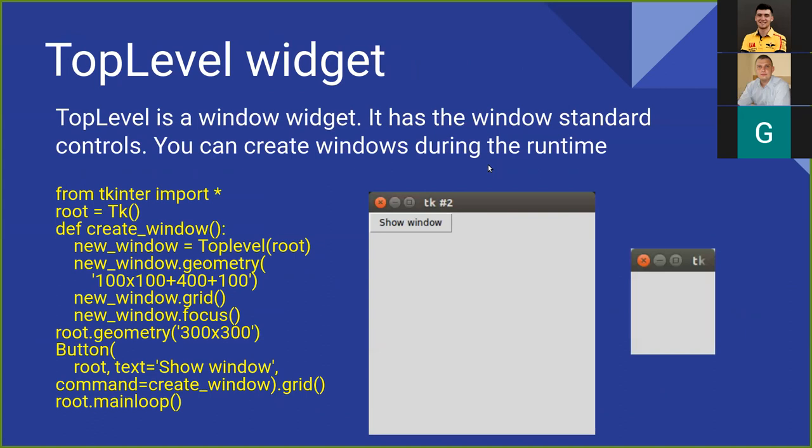The TopLevel widget is a window widget — it has standard window controls. You can create windows during runtime. In this example we create a root window and define a create_window method. This method creates a new top-level window, sets its size and position on the screen, and gives focus to the new window. There is also a button with 'Show Window' text. After execution we can see only the root window with the button, but when we click it a new smaller window appears beside the root window.